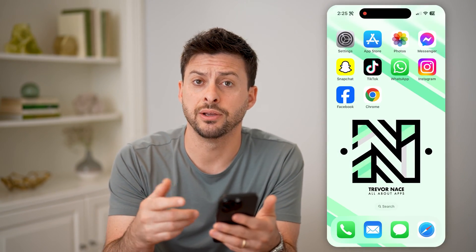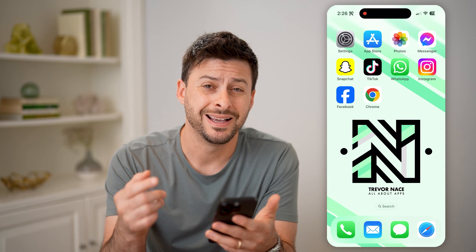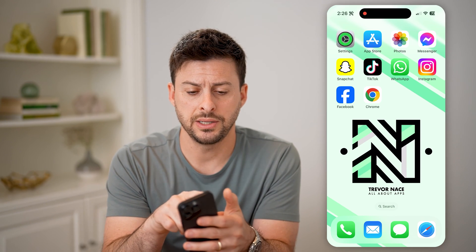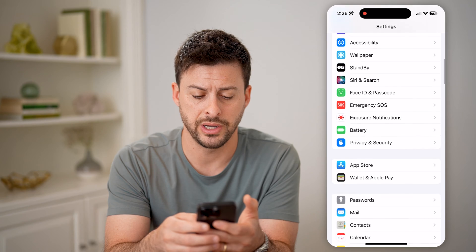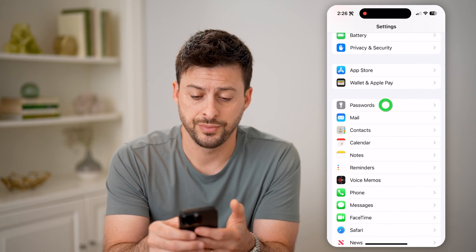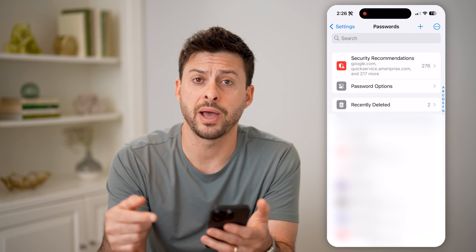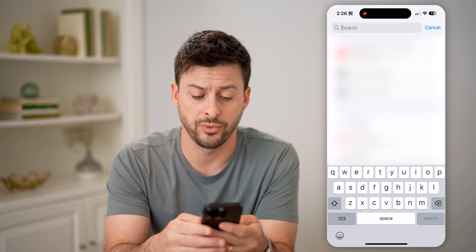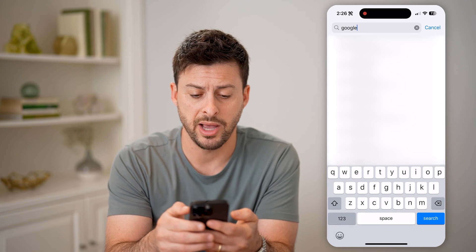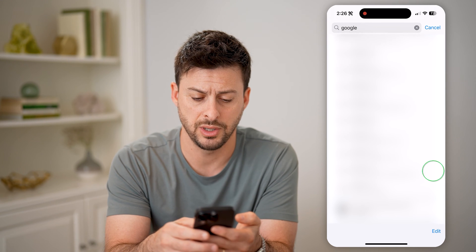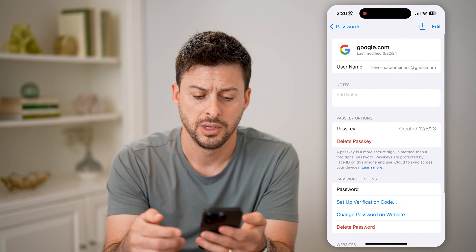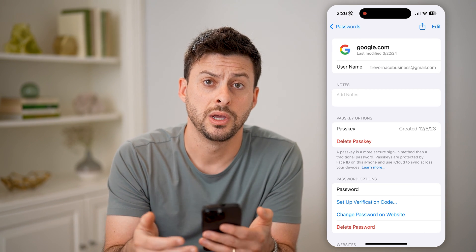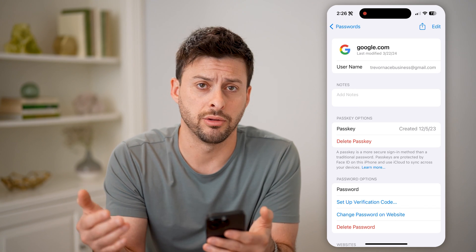The first option, if you're on an iPhone, Android, or computer, is to see if the password is stored on your device. Head into the Settings and scroll down until you find Passwords and tap on that. This will show you every single password stored on your device. You can just search for Google or your Gmail password, tap on it, and tap to reveal that specific password. You can then use that to log in on any other device.